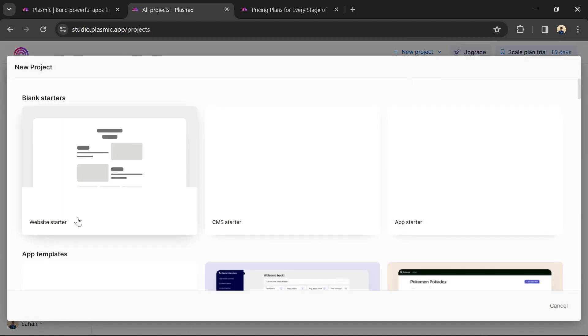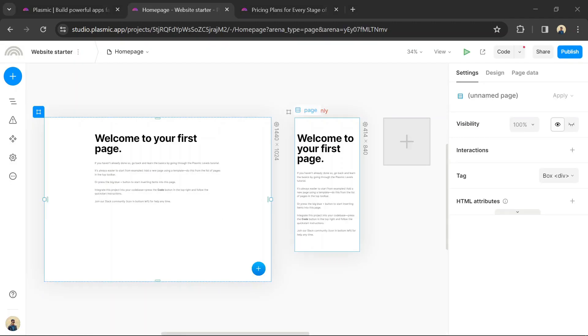Use Plasmic's drag and drop interface to design your website. You can add elements such as headers, footers, text blocks, images, buttons, and more.